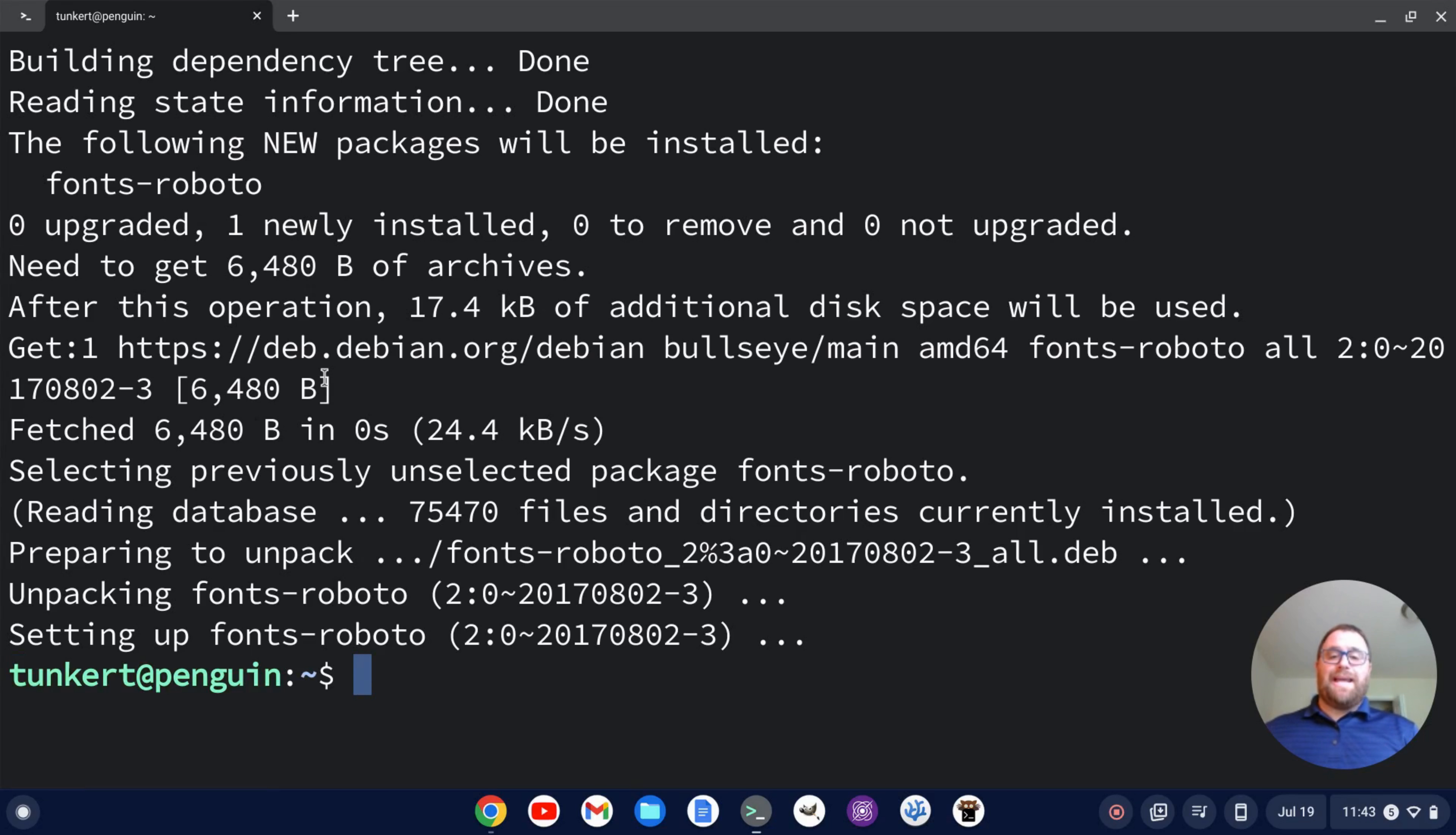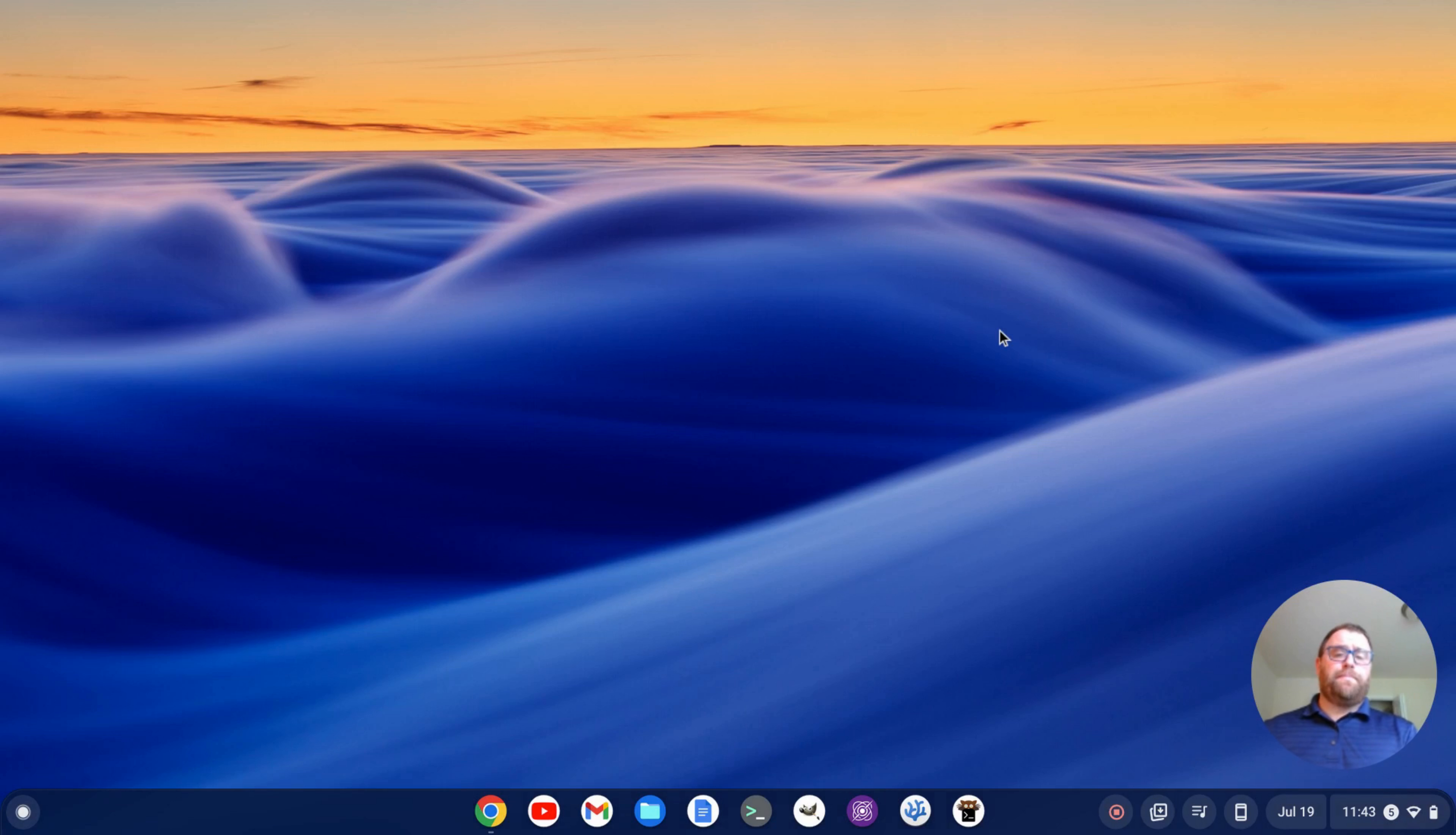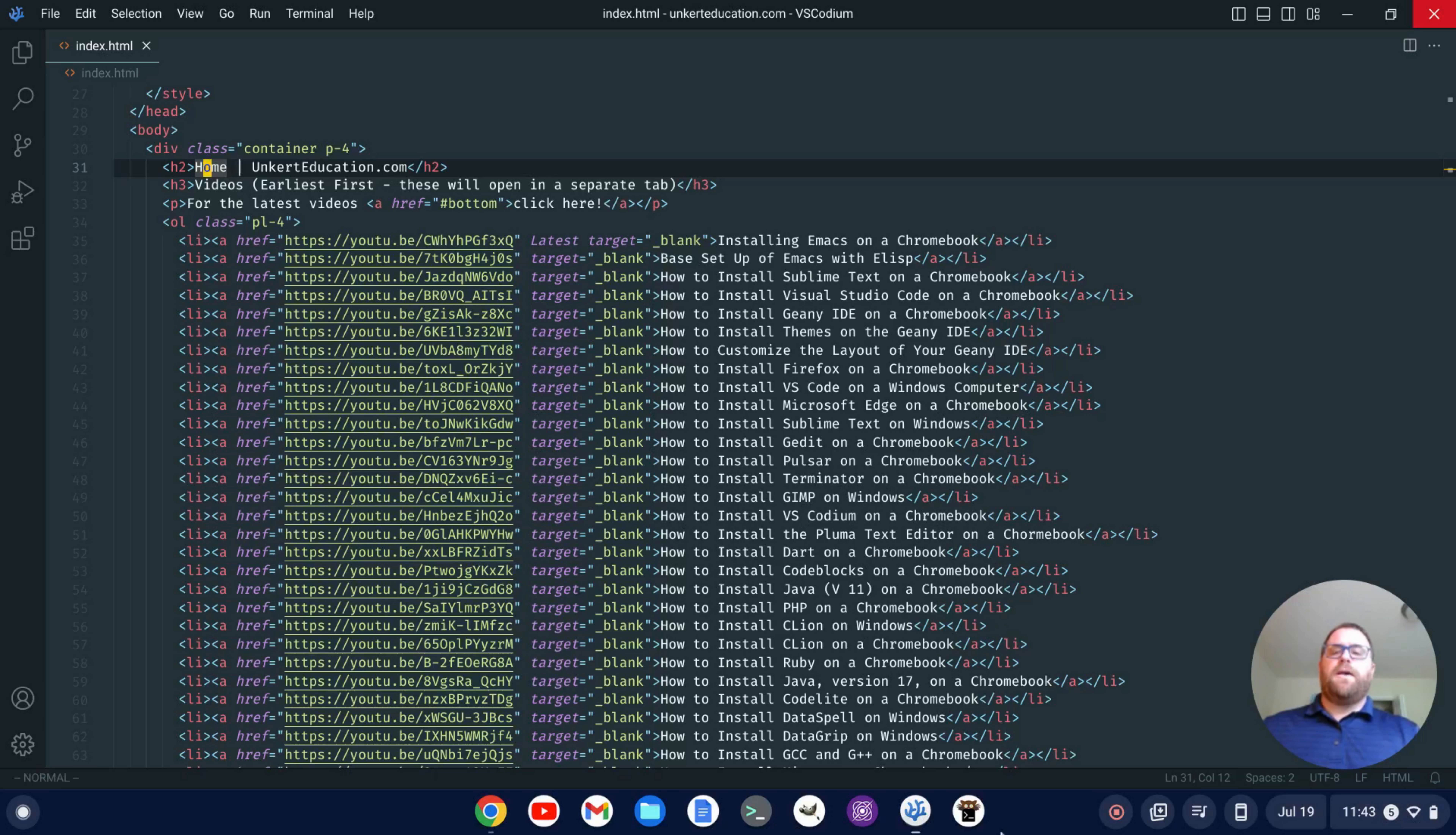Okay, now that that's done, we can restart any Linux apps and set that up with that font. You do have to restart the app if you have it open so that it recognizes that the font was installed. I'm going to show you how to do this with VS Codeium.